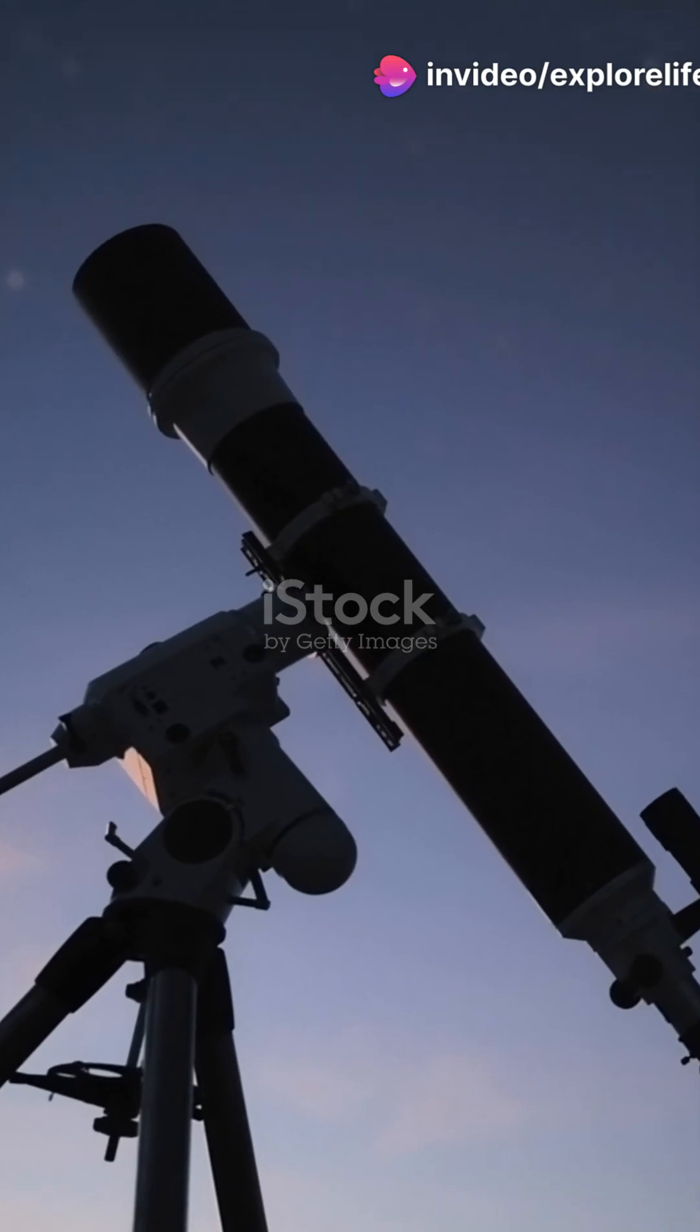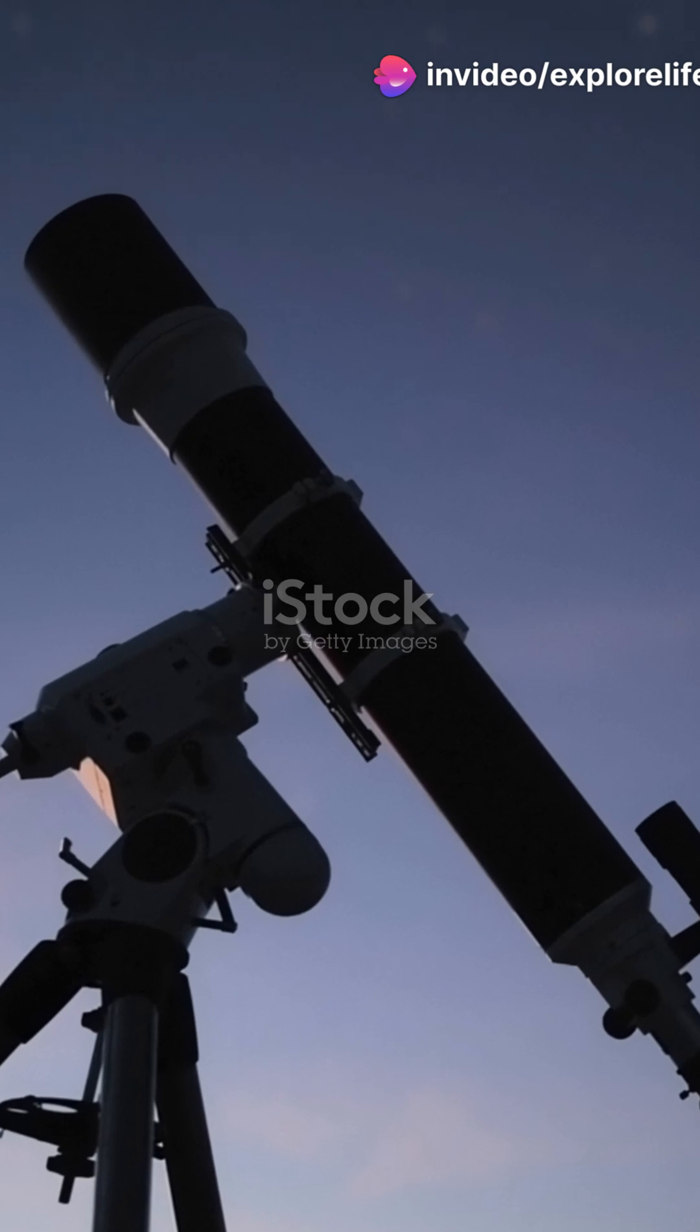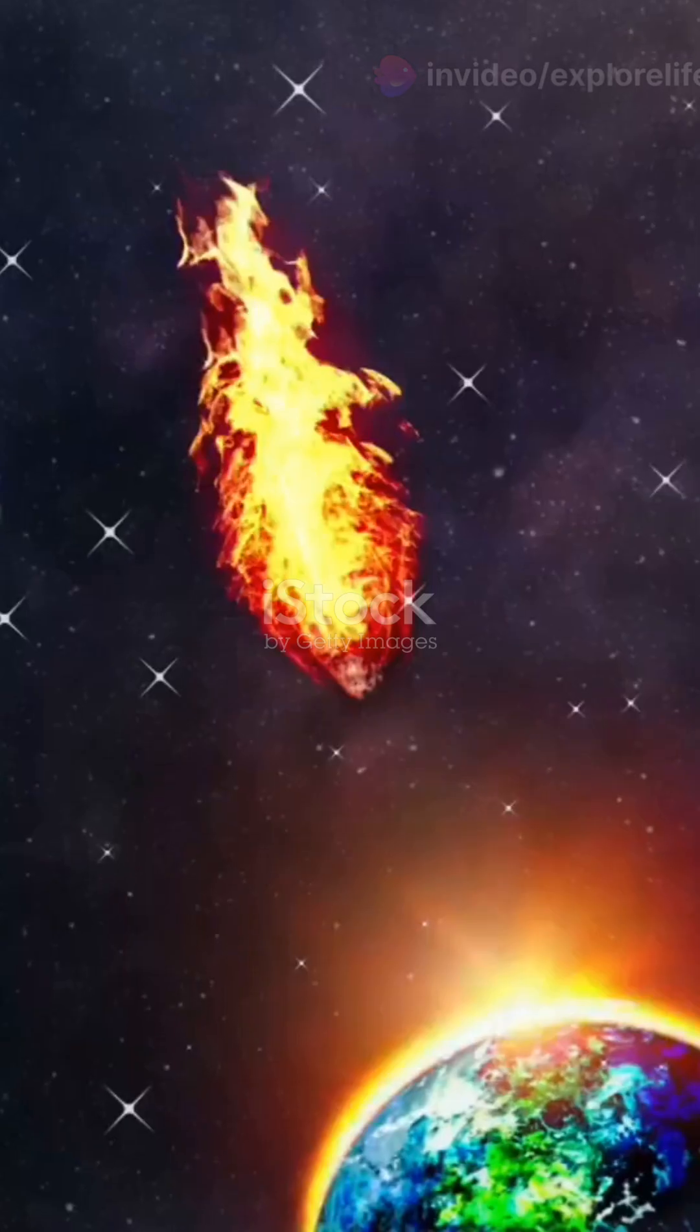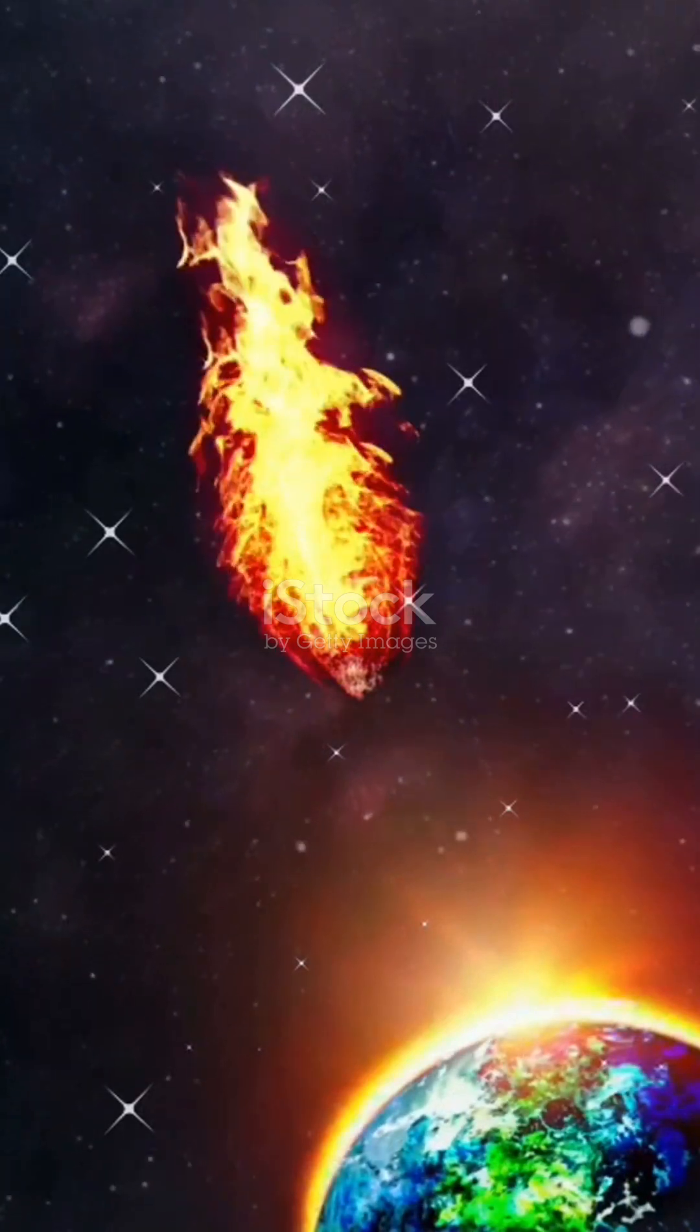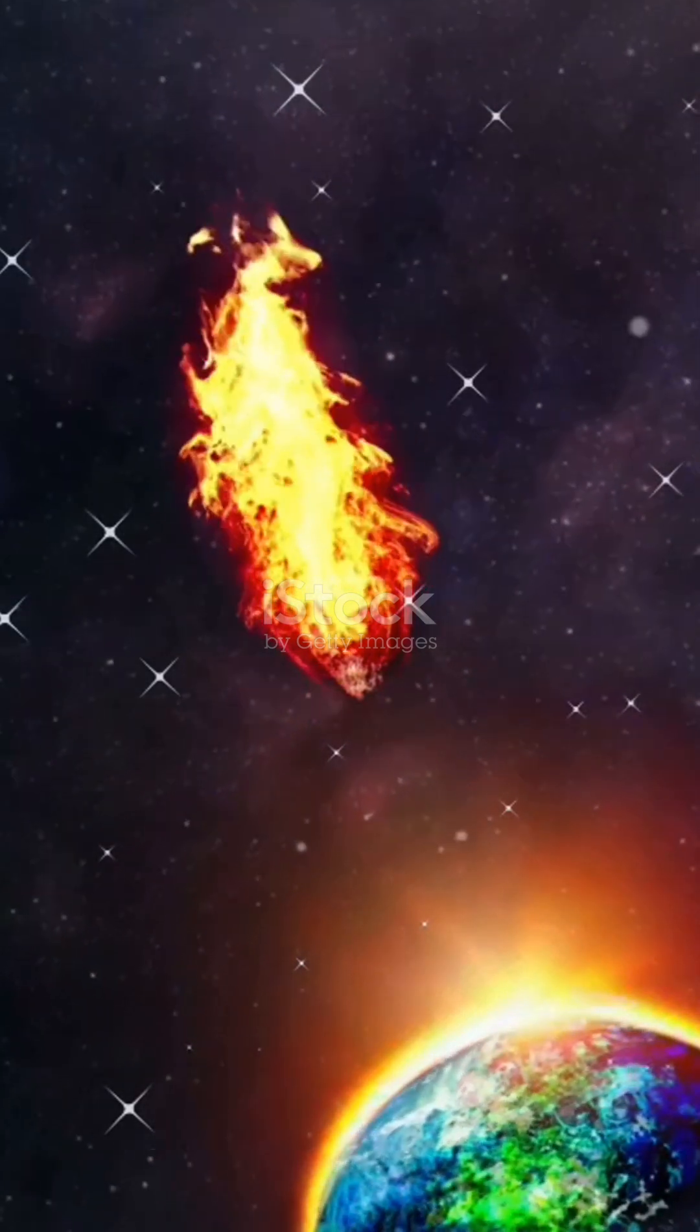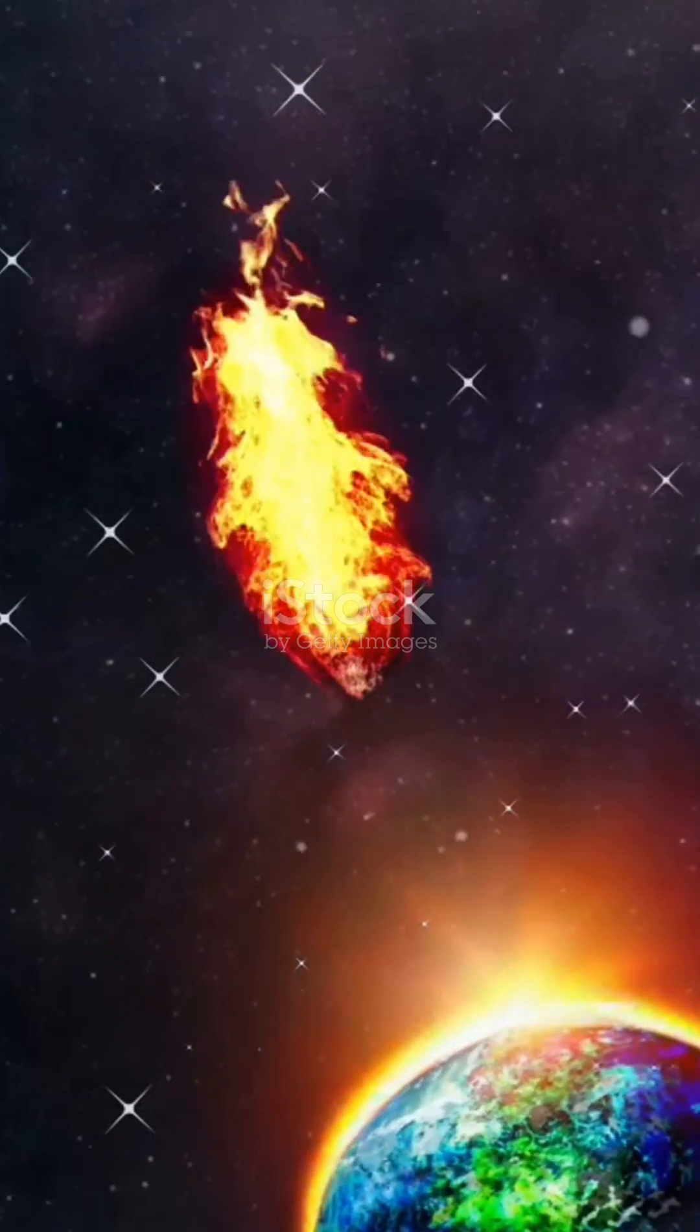So next time you look up at the night sky, remember, we've got some temporary company up there. Earth's mini-moon 2024 CD3 is here, and it's making our solar system feel just a bit more crowded. Isn't space amazing?